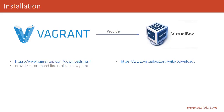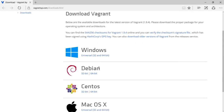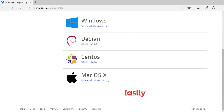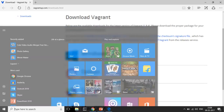First we will download Vagrant. I have given the link here and you can use it to go to the site, or you can directly search in your browser for Vagrant and it will give you the download link. You can download it for Windows, Debian, CentOS, or MacOS. Since we want to set up our virtual environment on a Windows machine, we will download it for Windows. If you click on Windows, you can see the download link in the corner. I have already downloaded it and will show you the file.